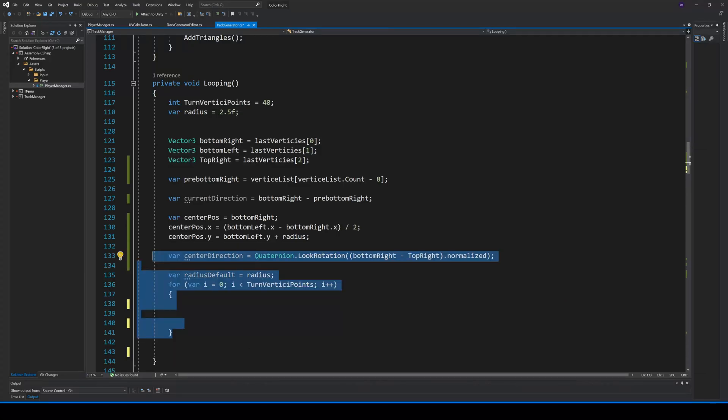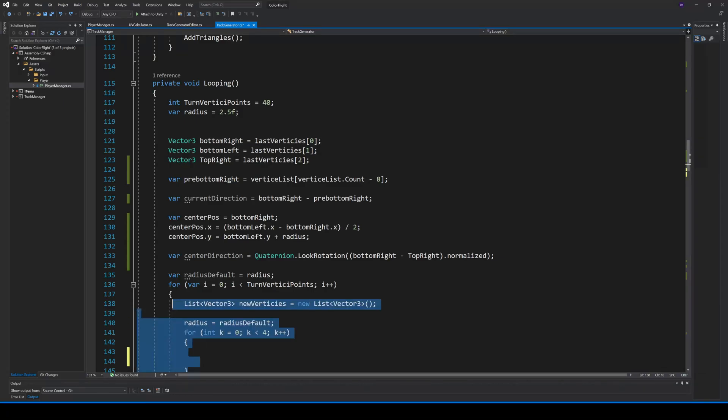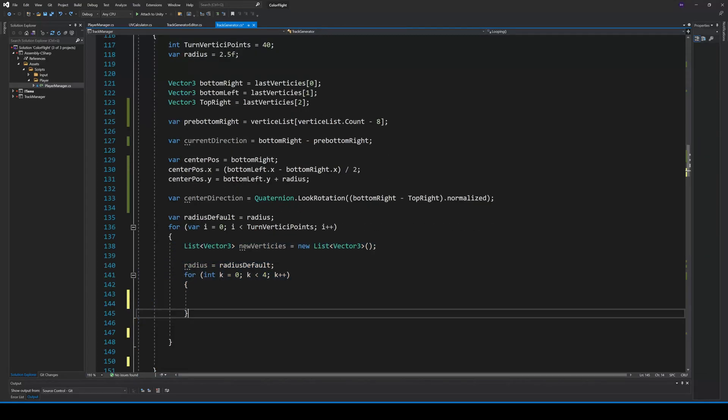Our center direction will be upwards, so we calculate it with bottom right minus top right. We can also create a for loop with our turn vertices points. Then we can initialize our new vertices lists, reset our radius and create a for loop for our four vertices points.